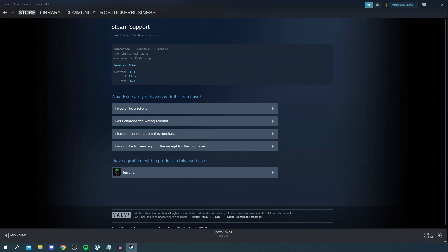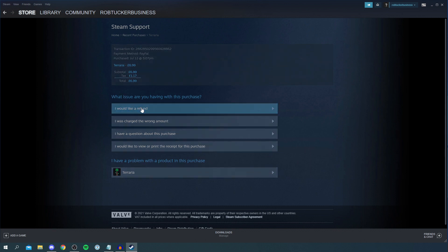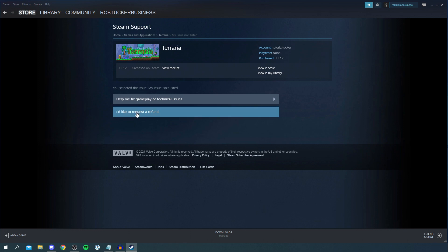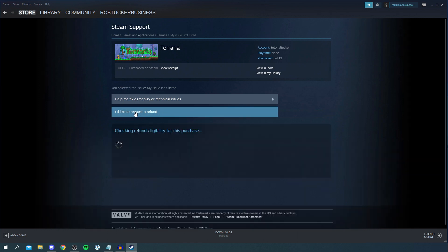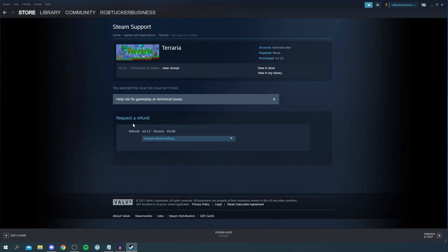Now as you can see here it says what issue are you having with this purchase. You get a ton of stuff down here. You want to simply click on I would like a refund. Do keep watching, I'm showing you how to actually get this. So click here and then it's going to have these two options. You can help me fix gameplay or technical issues or you can request a refund. I'm going to click on I'd like to request a refund and then as you can see here it quickly checks your eligibility like your game playing time and how long you've bought the game for.